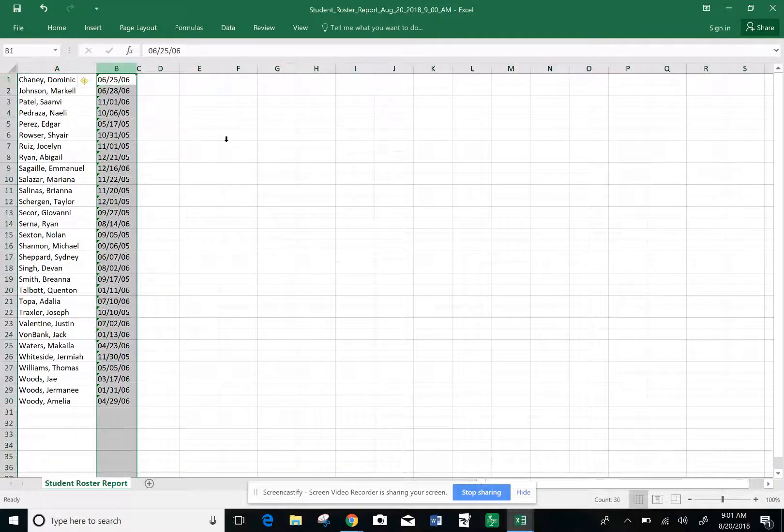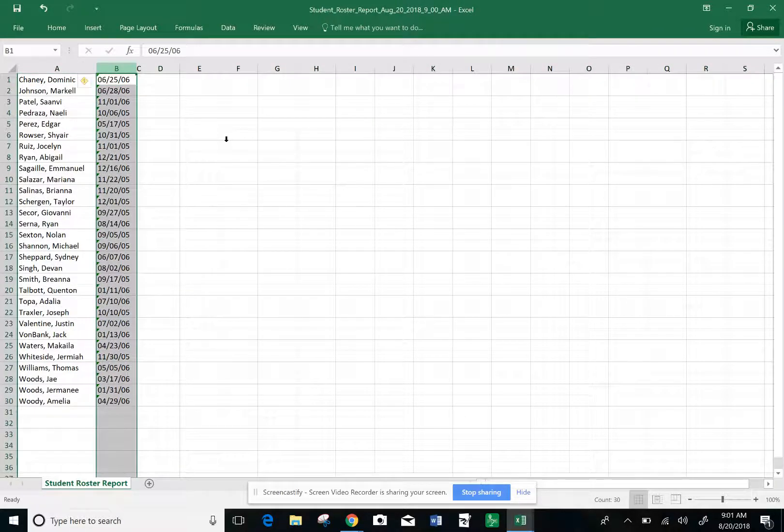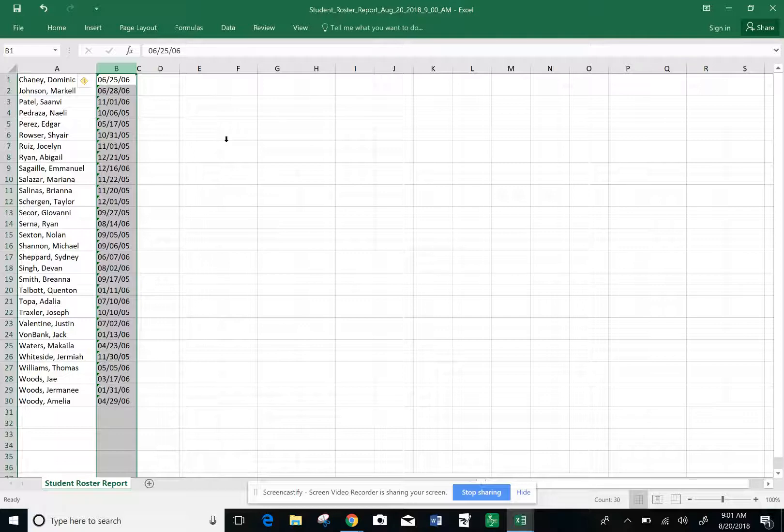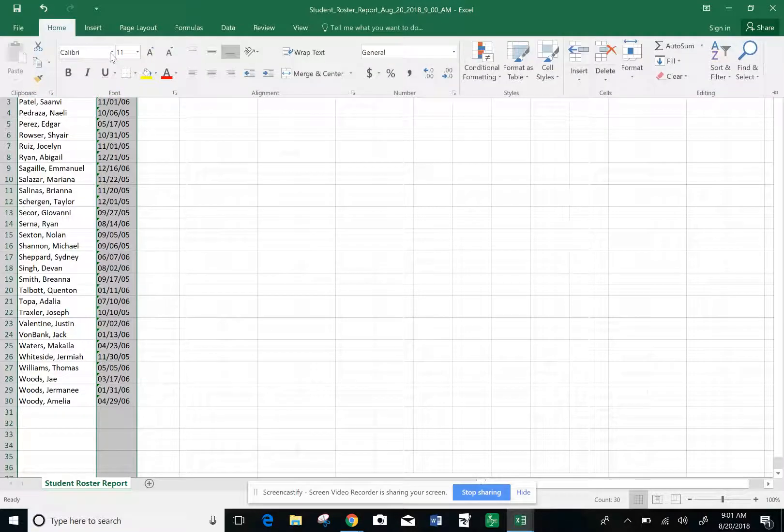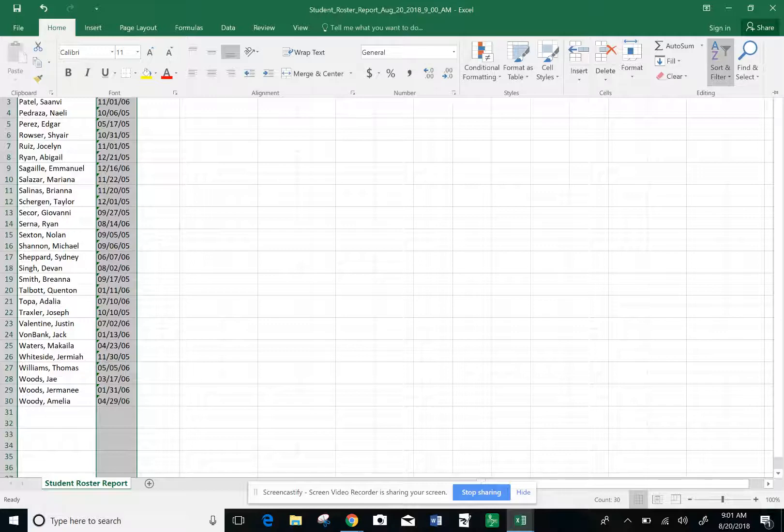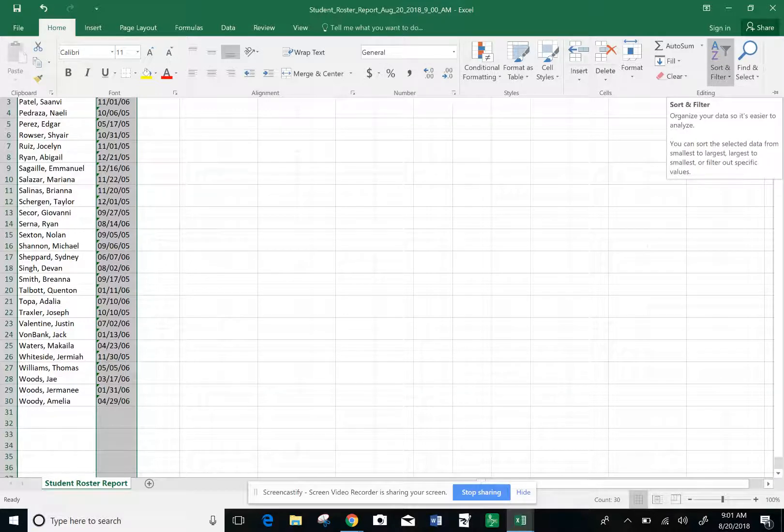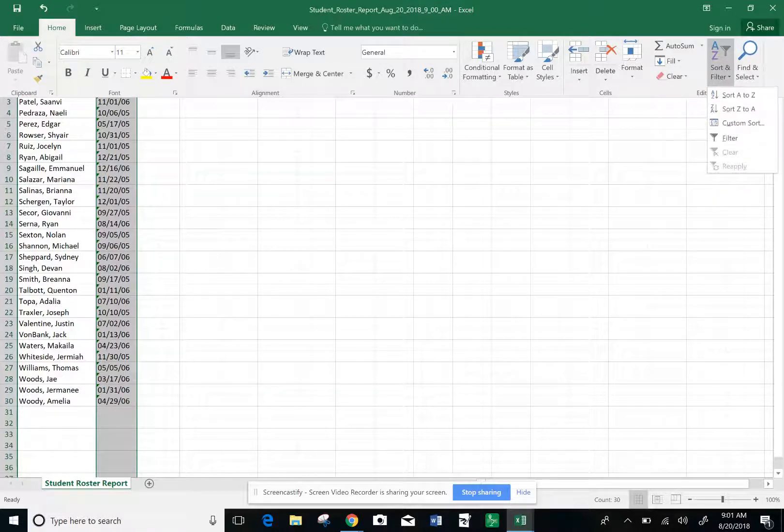Now select the birthday column, which right now is column B. On the Home tab, come up here to the A to Z Sort and Filter and click on that.